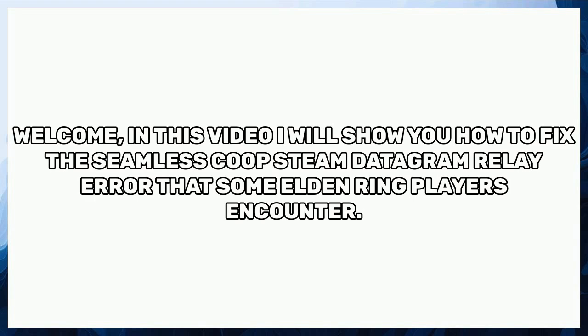Welcome, in this video I will show you how to fix the seamless coop steam datagram relay error that some Elden Ring players encounter.